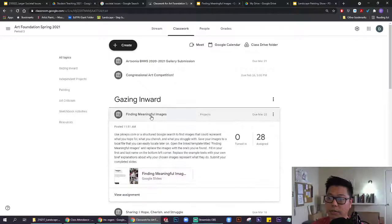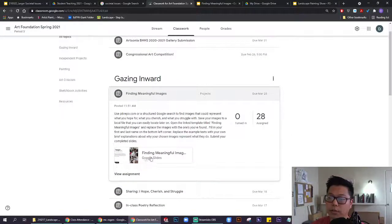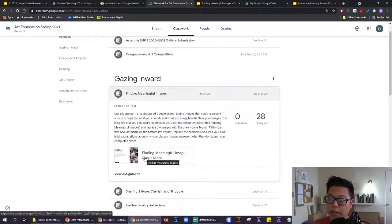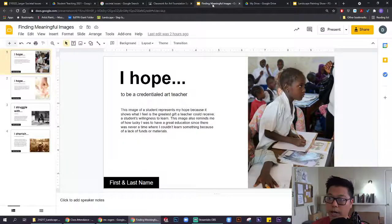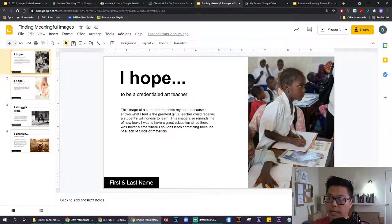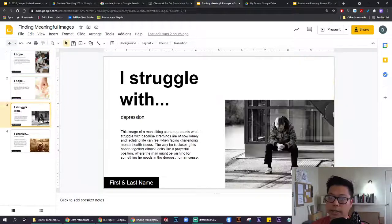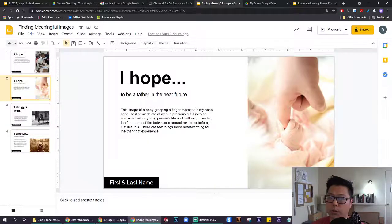When you click on that, you can read through these directions. This Google slide, when you click on it, should give you a copy of these same slides.